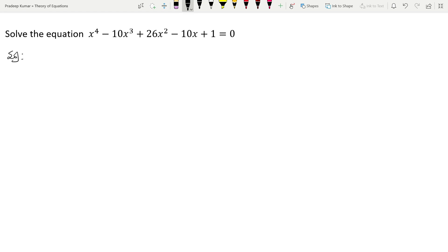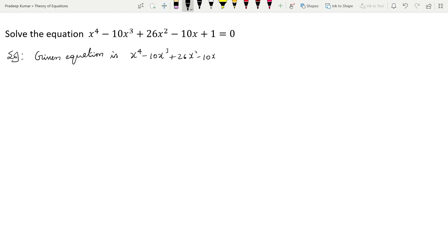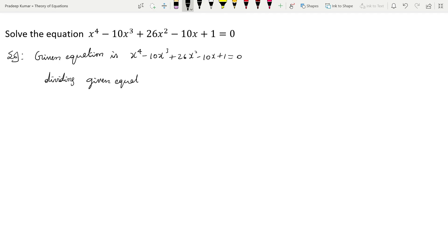First I will write the given part. The given equation is x⁴ - 10x³ + 26x² - 10x + 1 = 0. Now I will divide this given equation with x² on both sides.